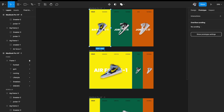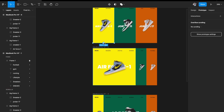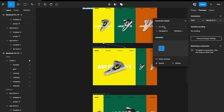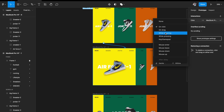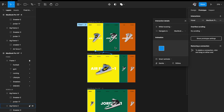In prototype mode, hovering anywhere in the first frame should go to the second stage. Set the trigger to While Hovering, smart animate, Gentle, 500 milliseconds. You can also experiment with bouncy and other easing options.